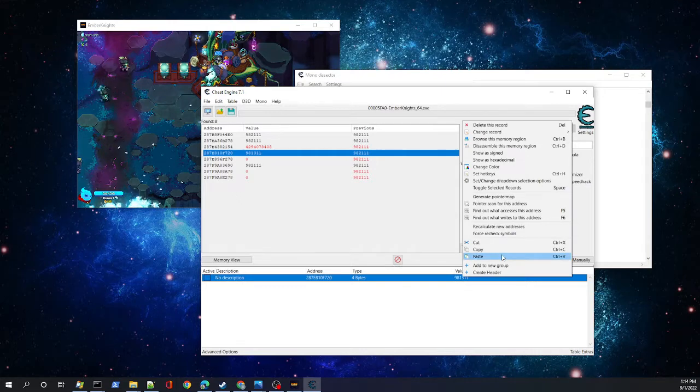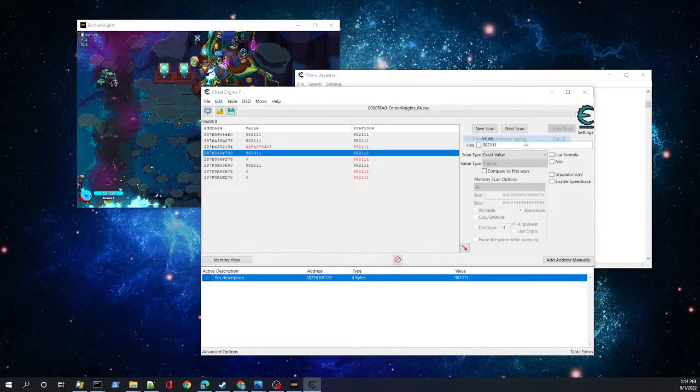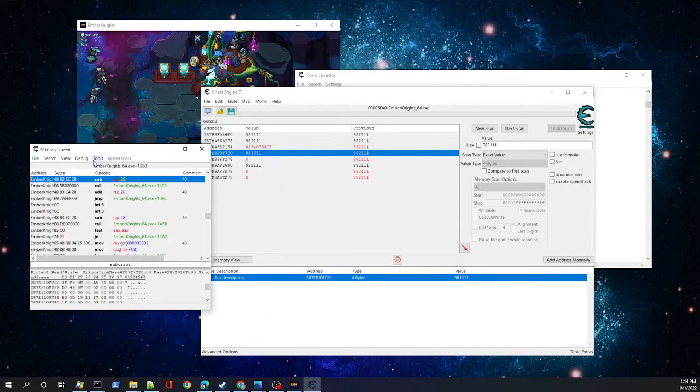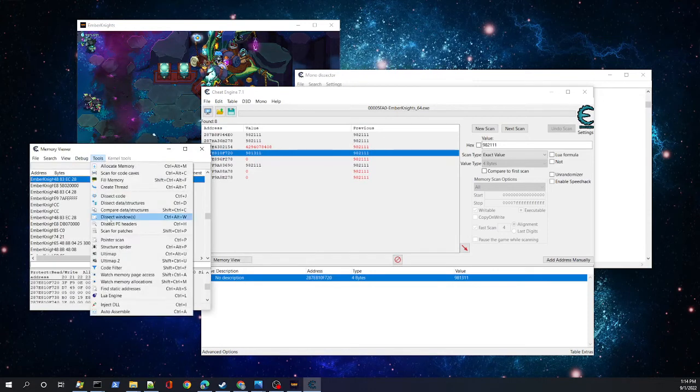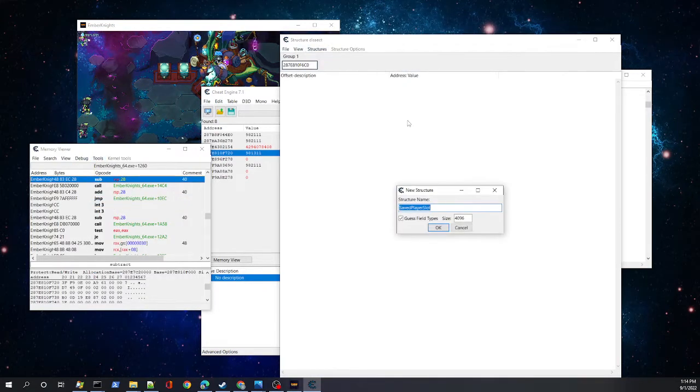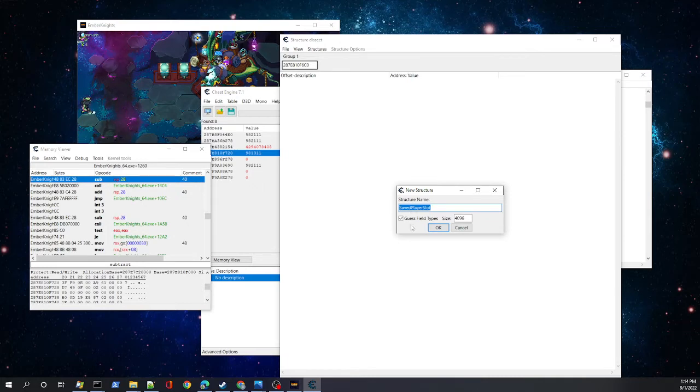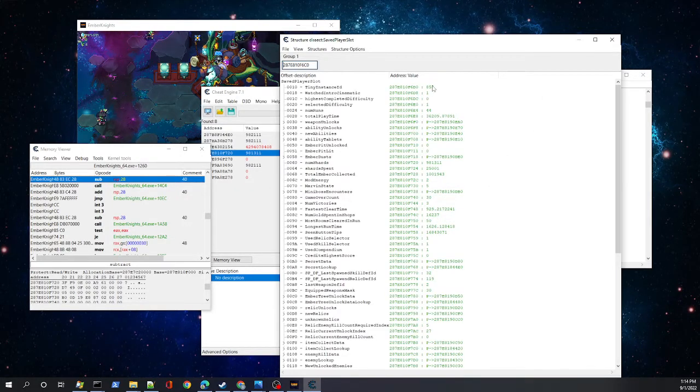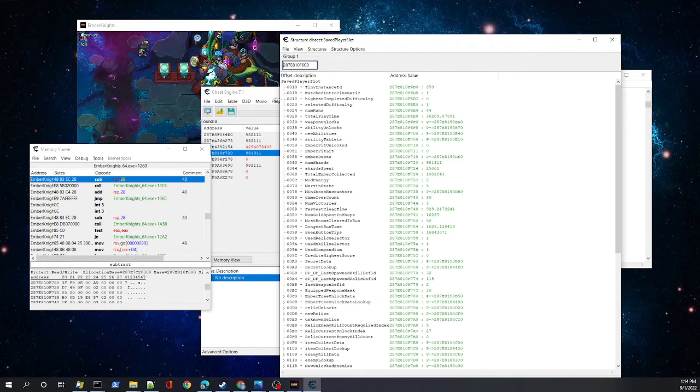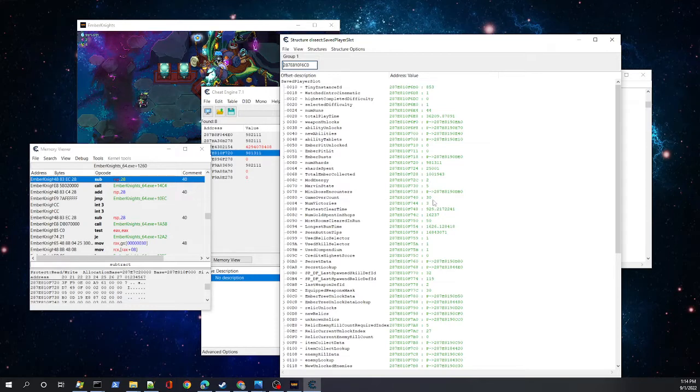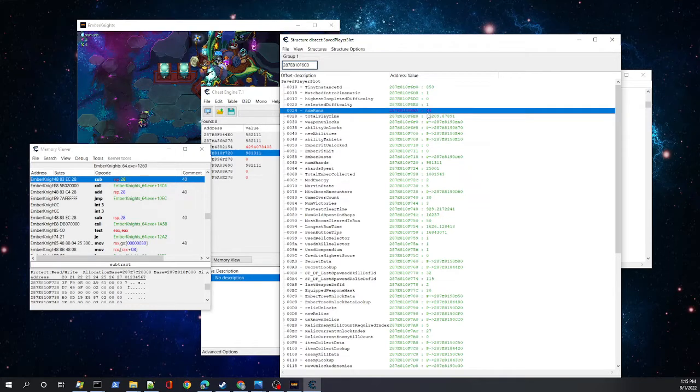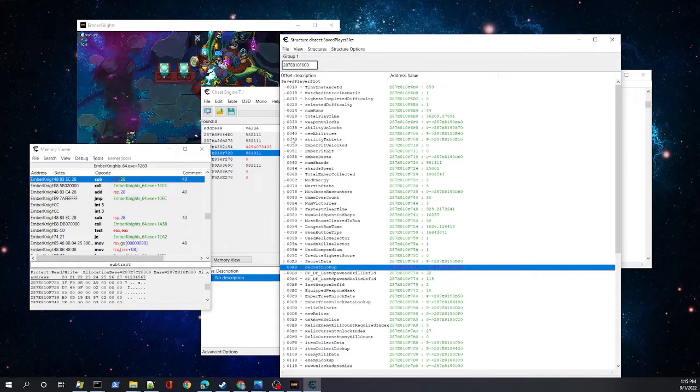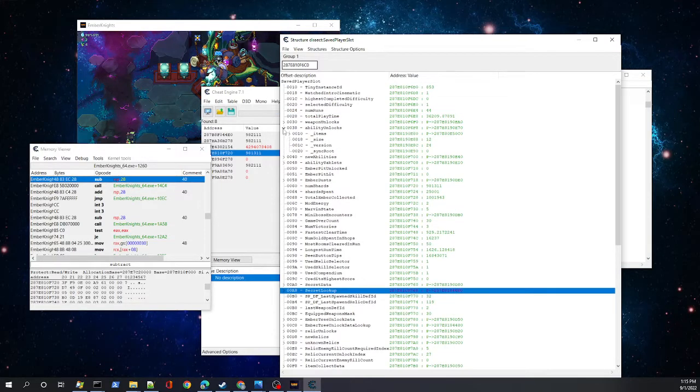We're going to buy some stuff so this value changes to 9,811, which we see right here. The reason we're doing this is because we can browse this memory region, dissect these data structures, and we see this saved player slot that we get from our debug data.